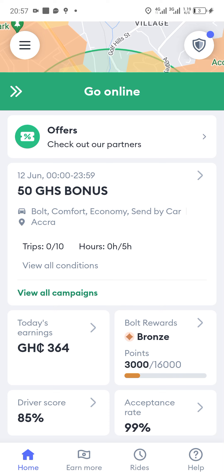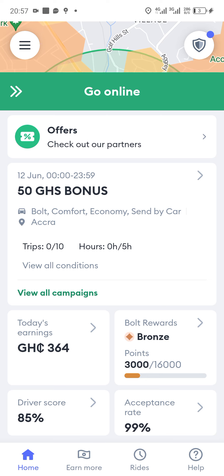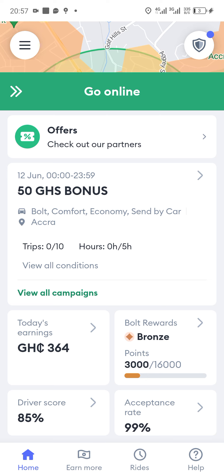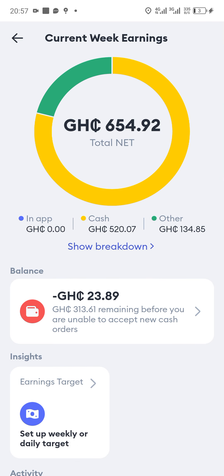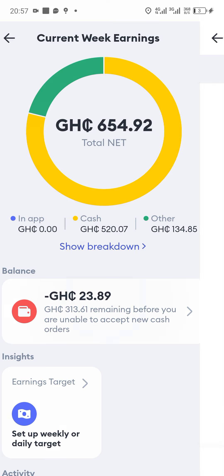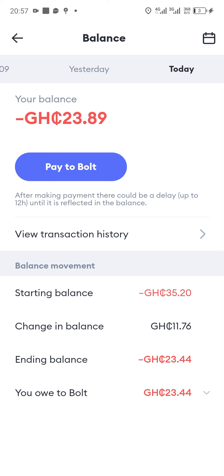That is what we are about to look at. First of all, you tap on the today's earnings. When you tap on today's earnings, you will see where the negative sign is. When you tap on it, it will take you to your balances, where you can see the amount of money you owe Bolt.